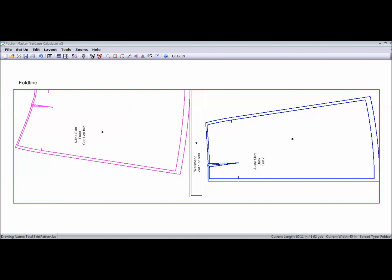You might as well, if you want to round it off, 2 yards. And it's letting us know that this is a 45 inch width fabric and that it's folded.